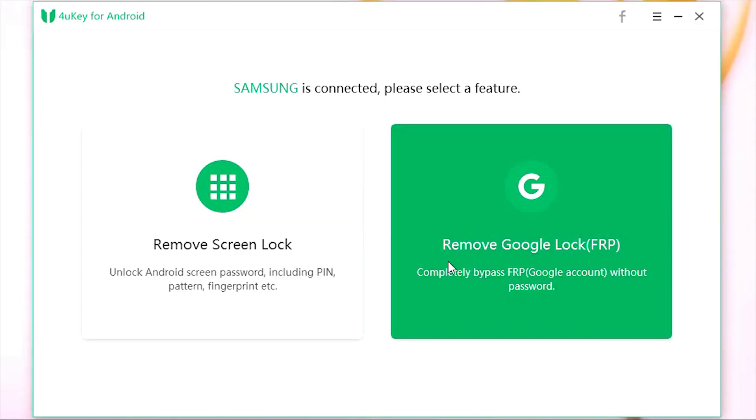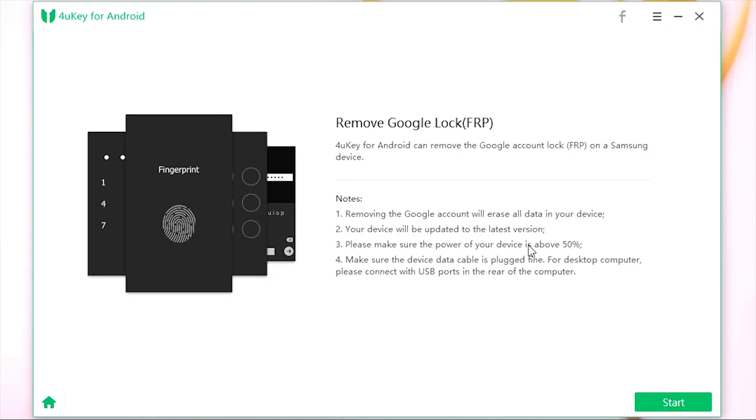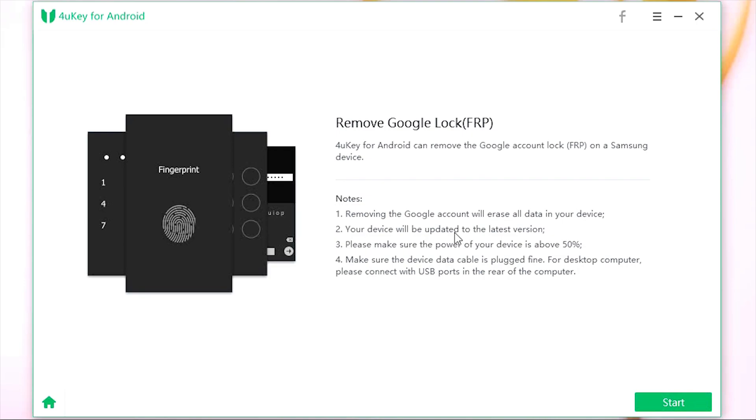As you know, FRP is a security feature of Android which prevents factory data reset. If your phone is Samsung, then you can use this software to remove FRP. Once again, this will erase all the data on your phone and the device software will be updated to the latest version. Make sure you have enough battery power on the phone and also to prevent any kind of loose connection, you should connect your phone to the rear USB ports of your computer.